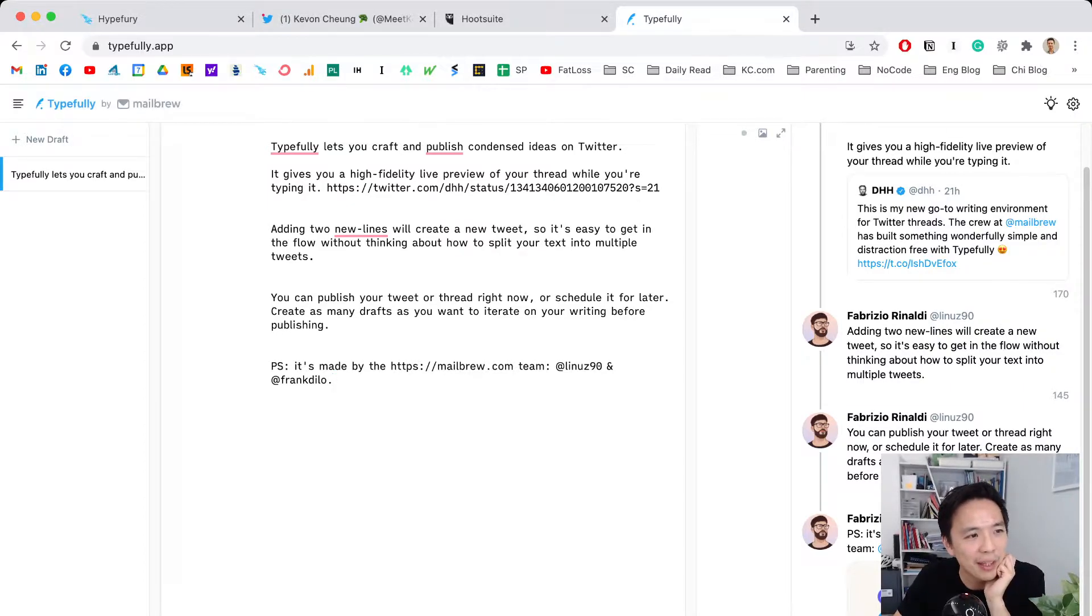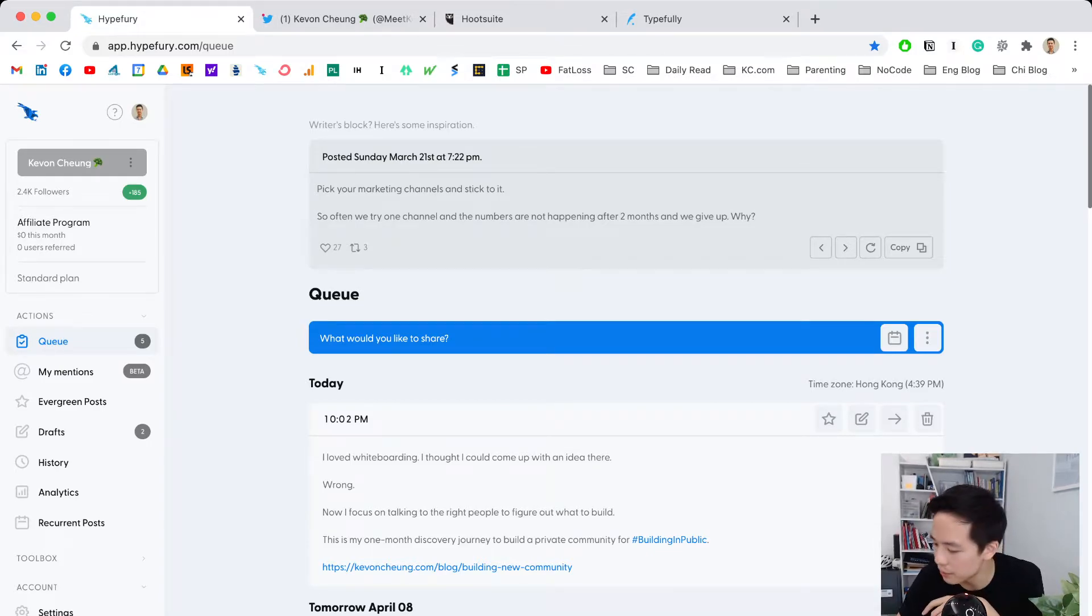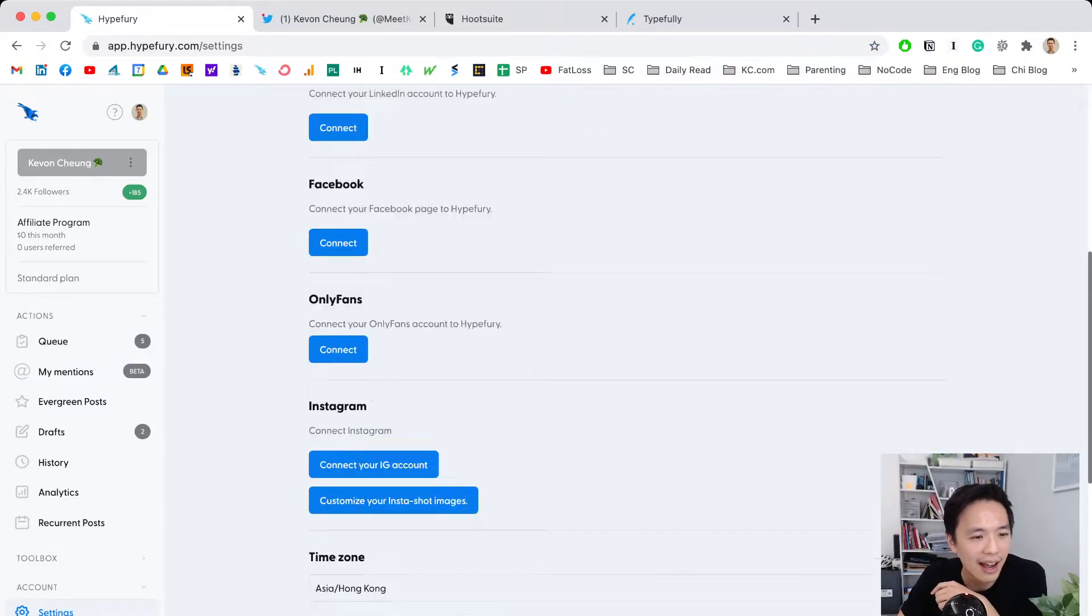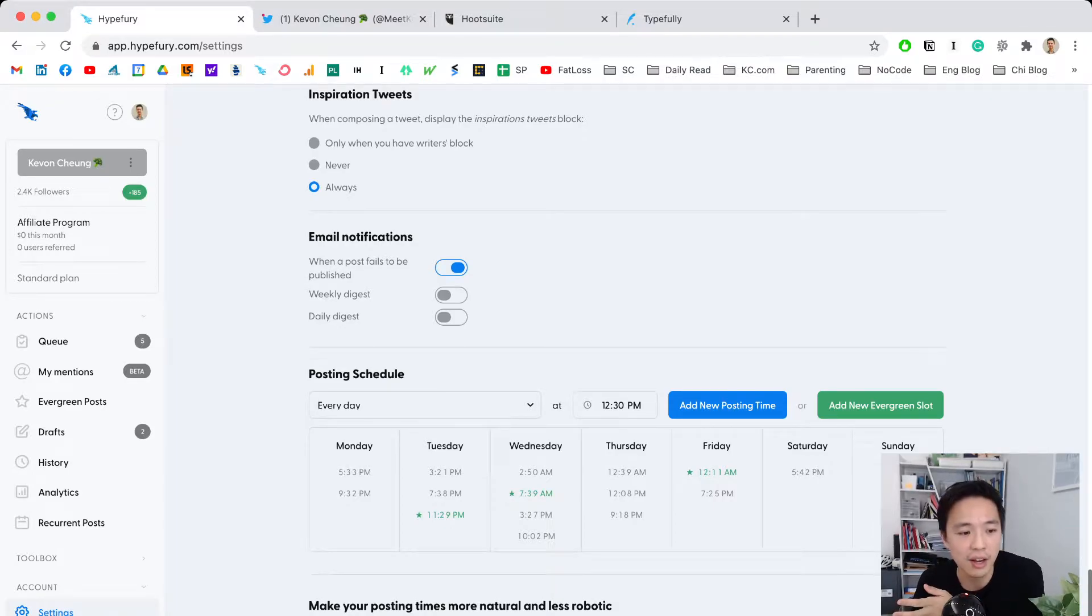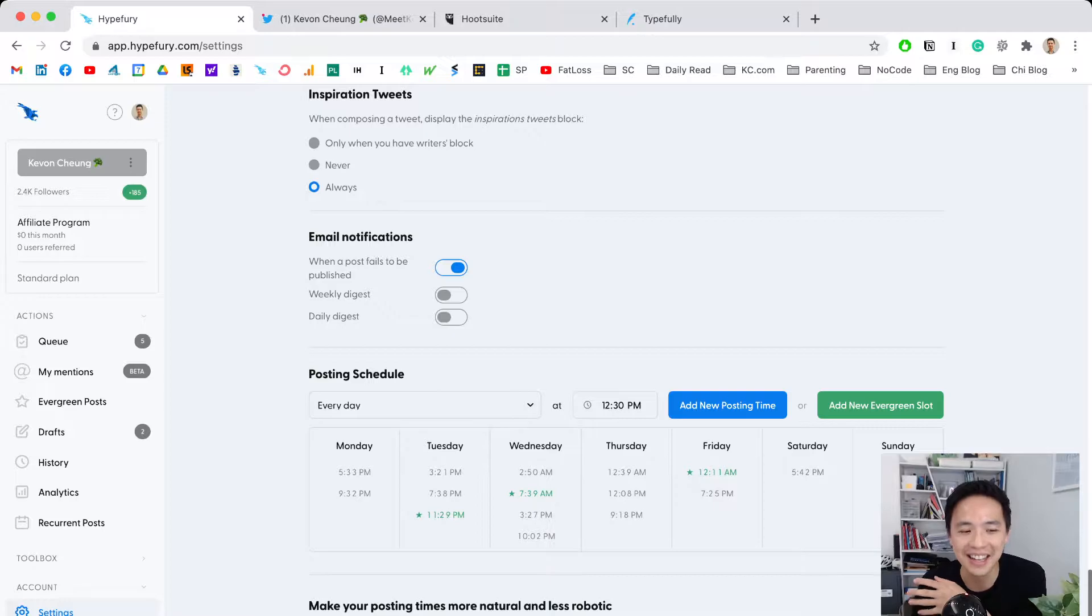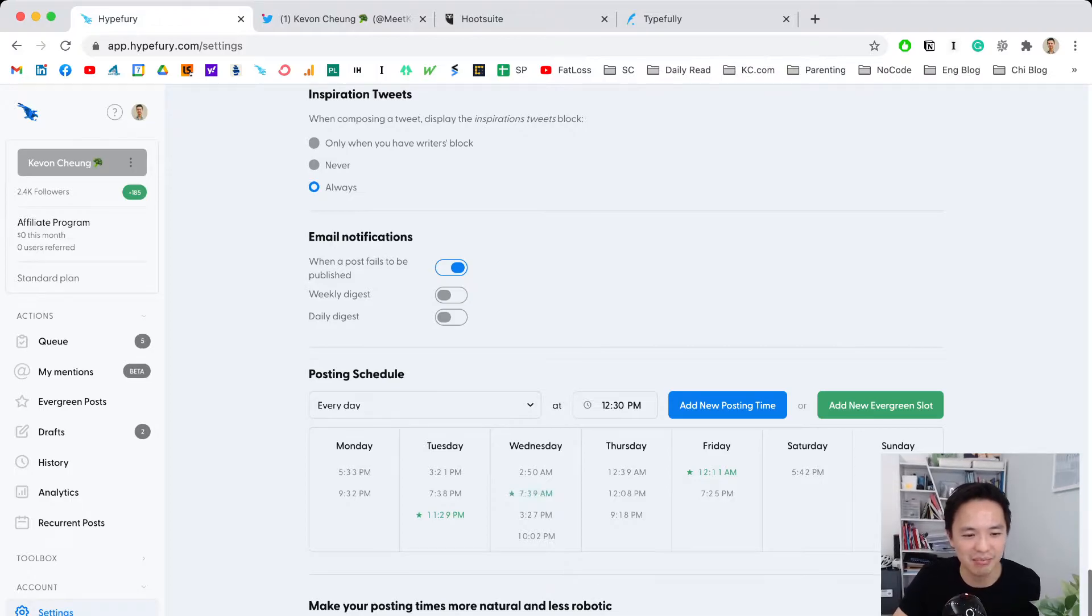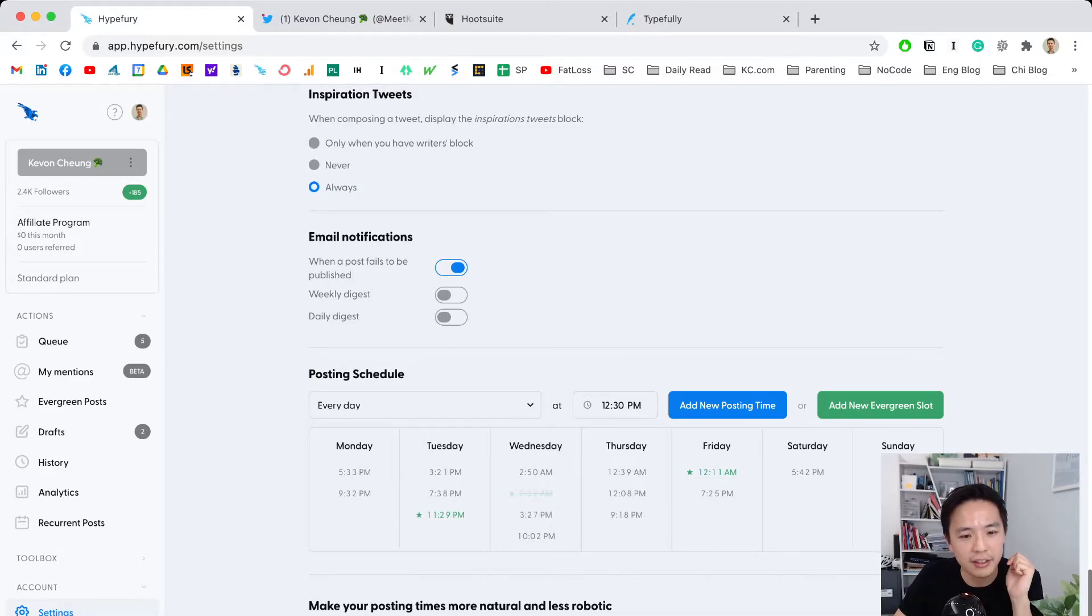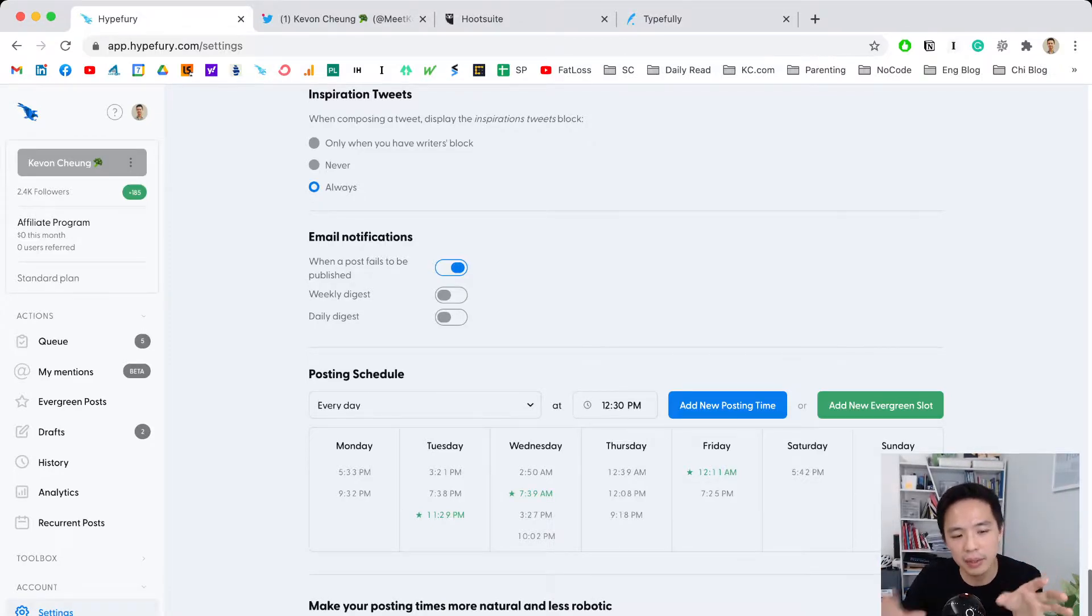Hypefury is amazing. Let me show you a few features. First, you can set up a schedule for your online presence. This is my schedule—I don't want to post a lot because it's hard to generate enough content to post ten times a day. I aim for three times a day. You can see the little green stars, which are evergreen posts I'll show you later. It's awesome because I can be super consistent on Twitter.